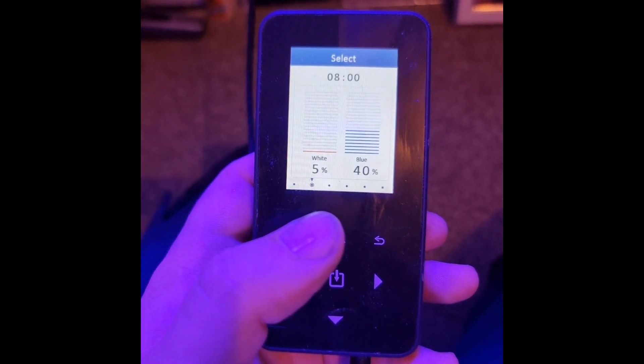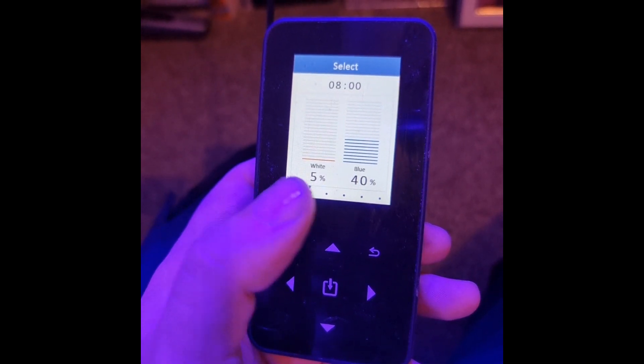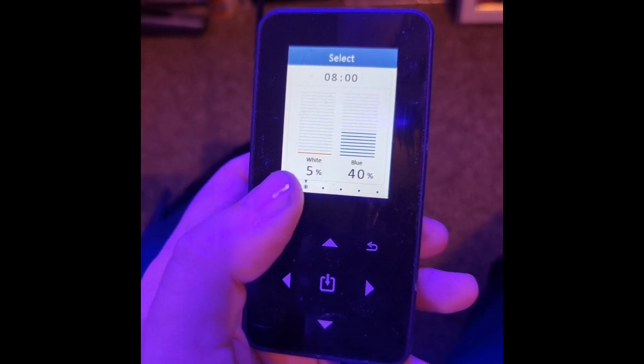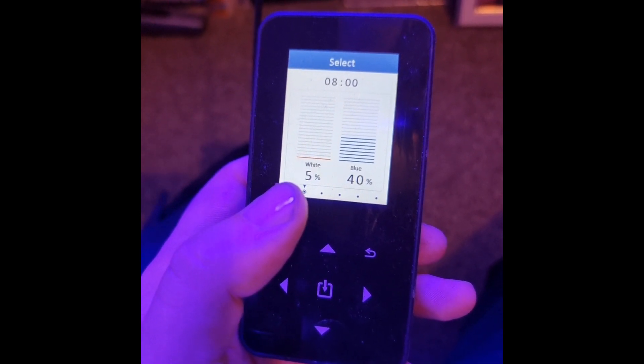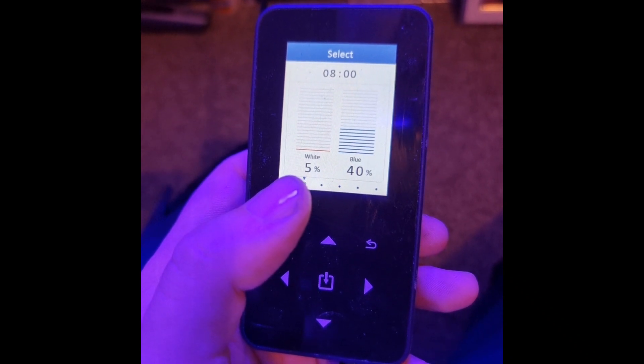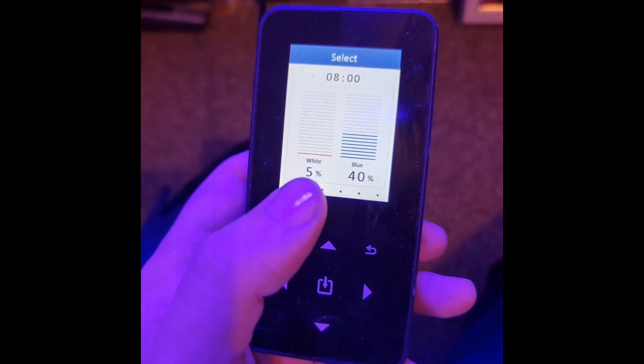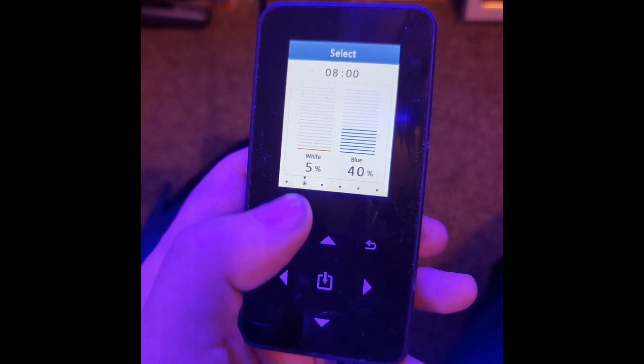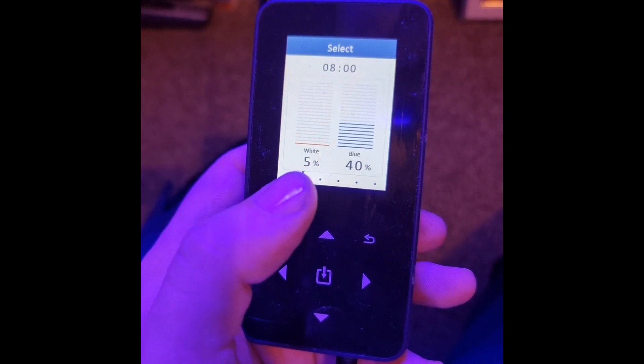One thing that does bug me a little bit—because this is only a 125 liter tank that this is on and it is quite a powerful light—5% white is still very white. I kind of wish that you could fine-tune it by single percents below 5%.